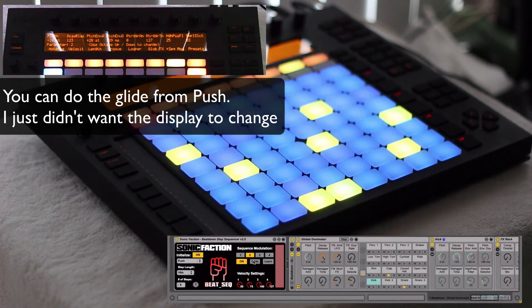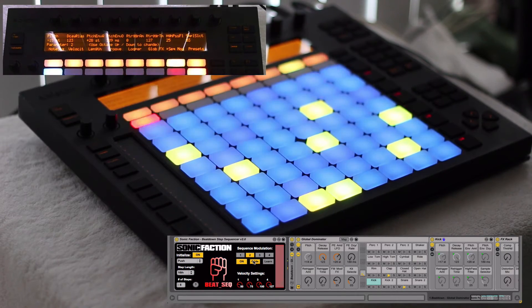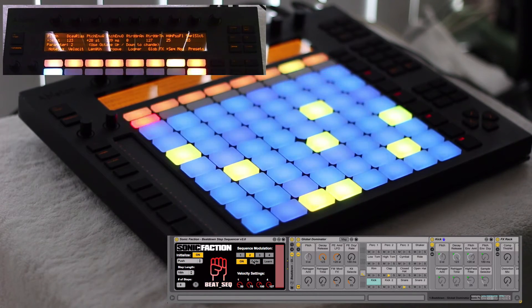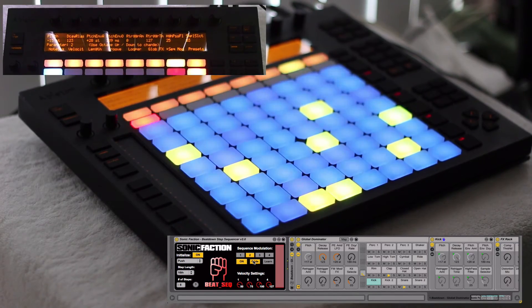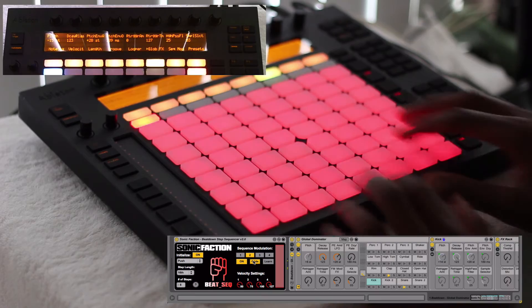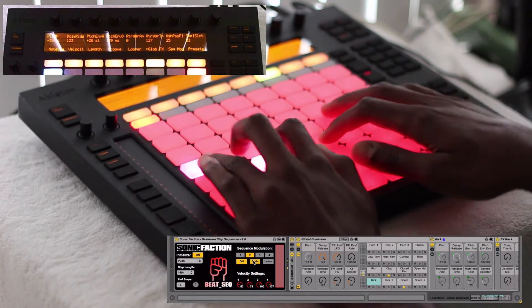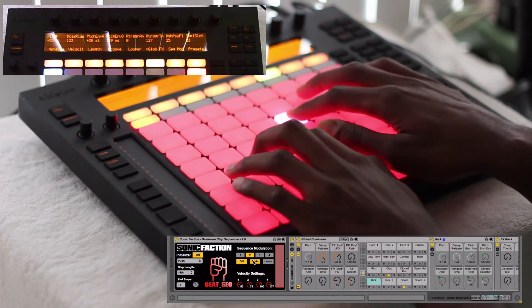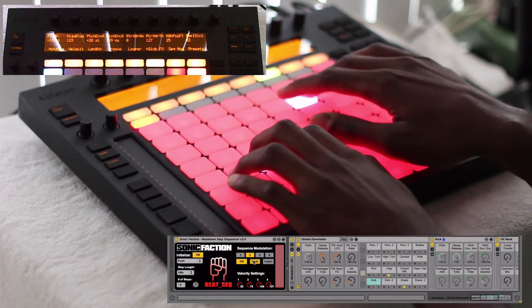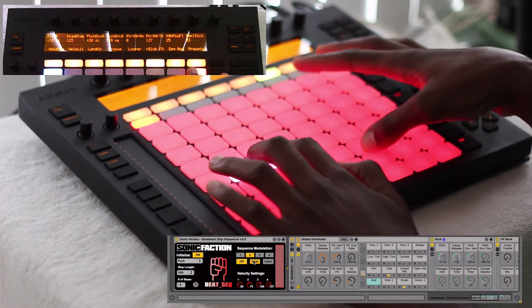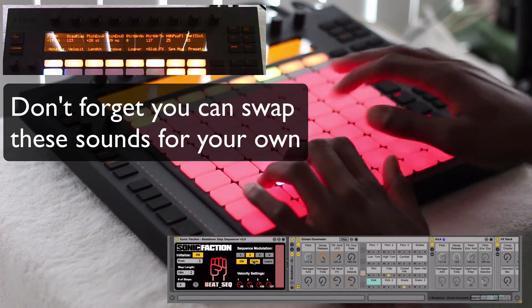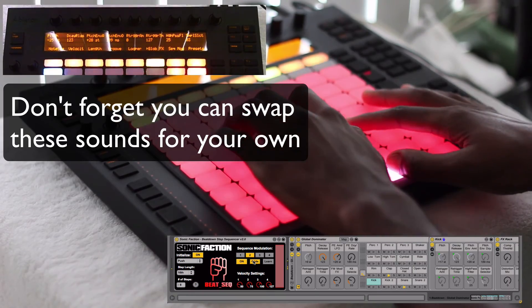Check out Sonic Factions Beatdown — it's definitely something. It's fun to mess around with and I'm definitely going to be using this live.